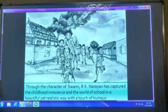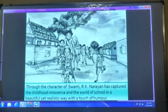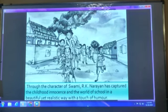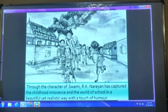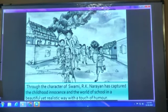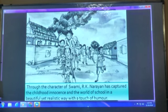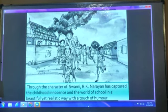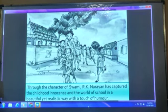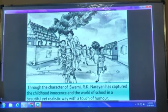Through the character of Swami, R.K. Narayan has captured childhood innocence and the world of school in a beautiful yet realistic way, with a touch of humour.